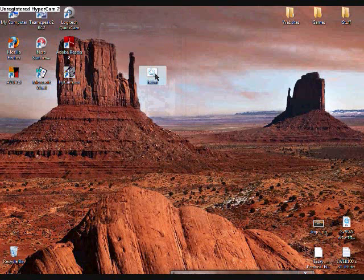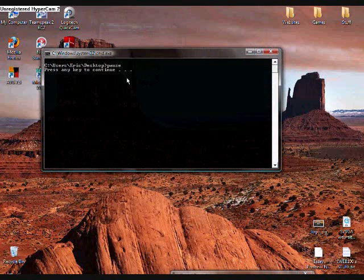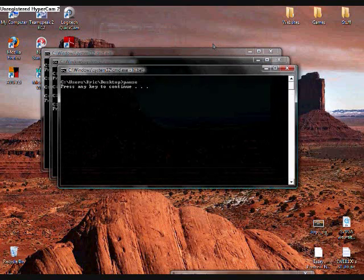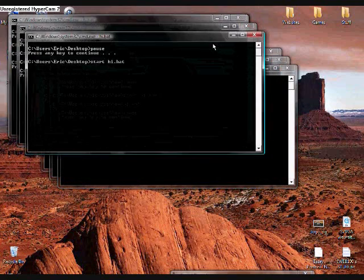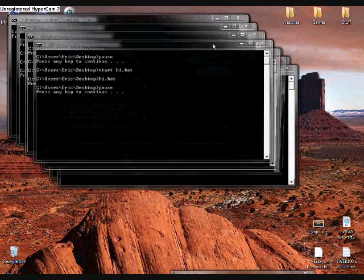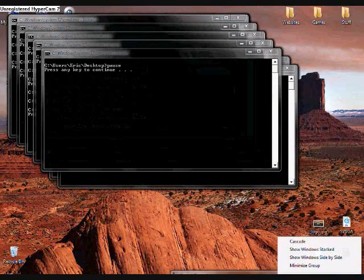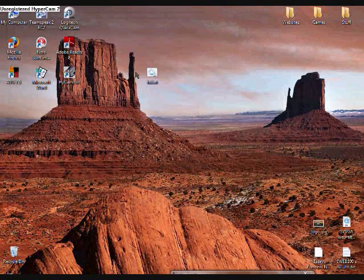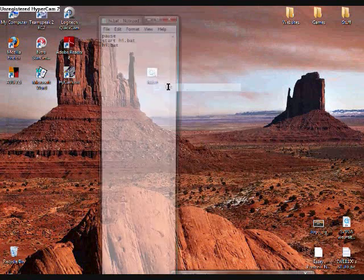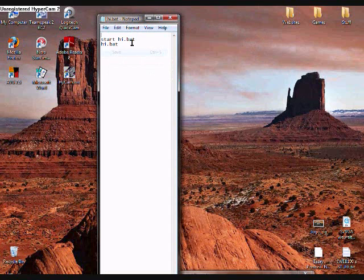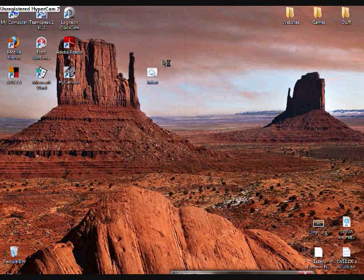Let's open it. I press any key and it opens. It opens. It opens. It opens. Now just erase the pause, File, Save, and there you go.